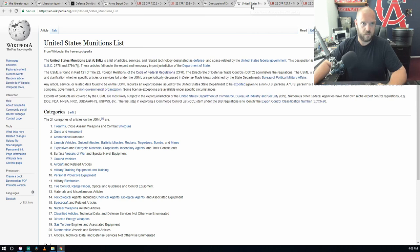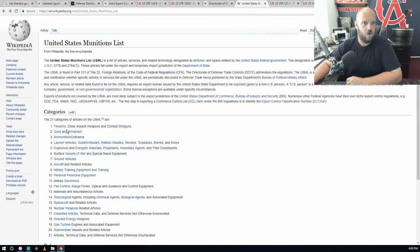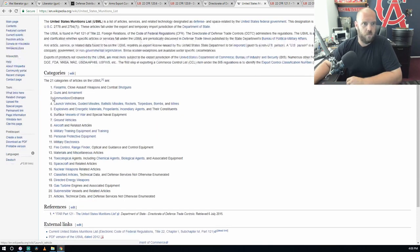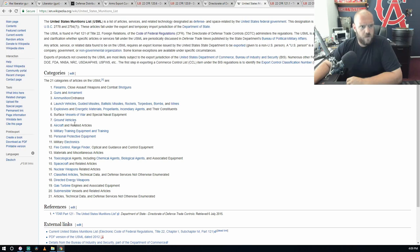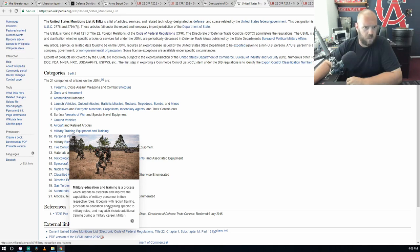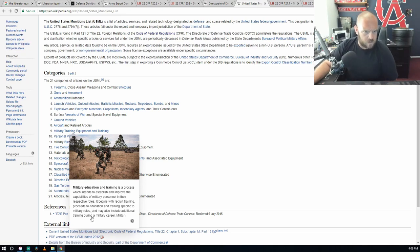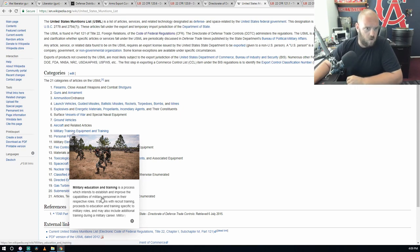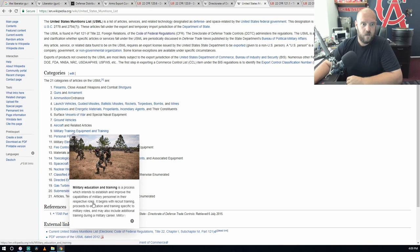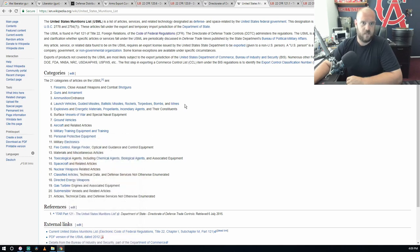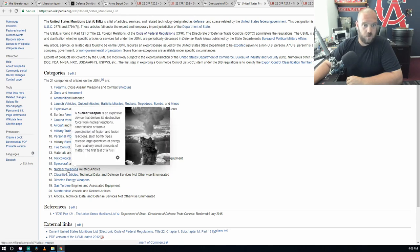United States Munitions List: obviously firearms, guns, armaments, ammunition, launch vehicles, explosives, surface ground vehicles, aircraft, military training equipment. There's a process which intends to establish and improve the capabilities of military personnel in their respective roles. It begins with recruit training, processes, education, traffic. Look at this, has zero force application, this is just education and training. So you come up with a new style of push-up or something, a new tactic on ground warfare, you can't share this kind of stuff apparently without getting approval.